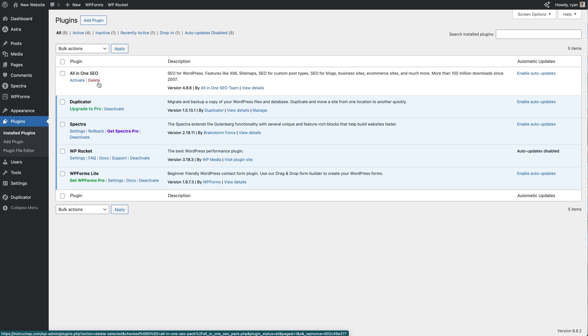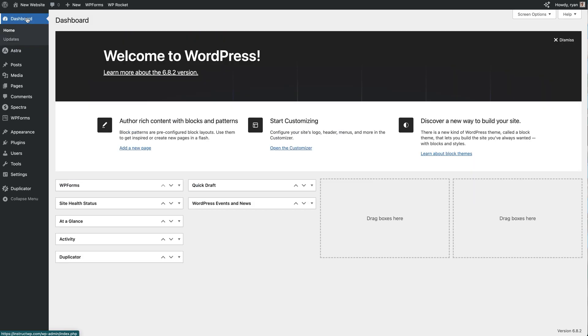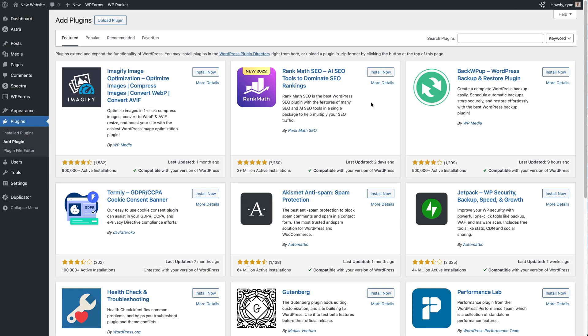Okay, so let's go back to the dashboard and then to install the plugin we're just going to come down to Plugins here, hover over that, and then click on Add Plugin.